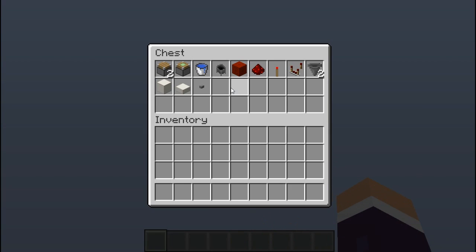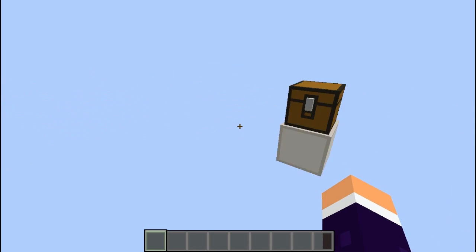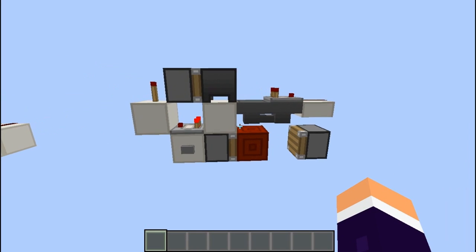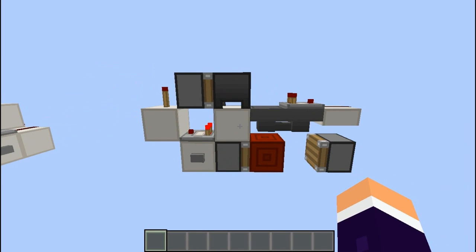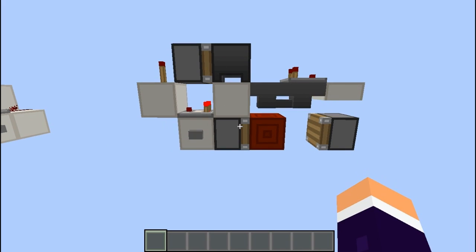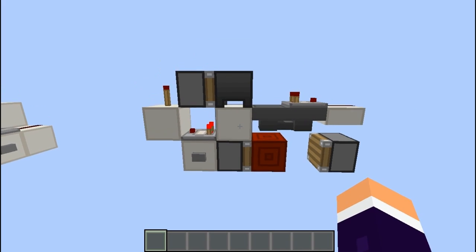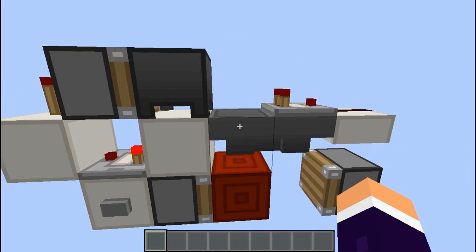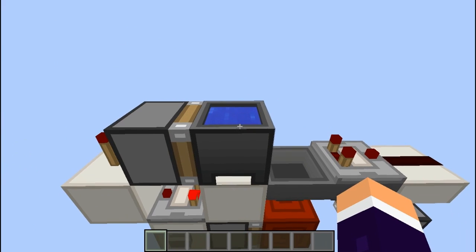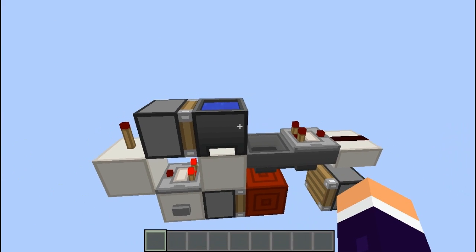To build the one-wide one, all you need is the items you can see in here. It's one wide so you don't really need me to show you how to build it because you can just screenshot this. There's just a few things to note. Make sure that the hoppers are facing into each other and make sure this cauldron does have water in it, otherwise it won't work.